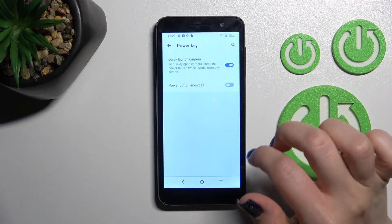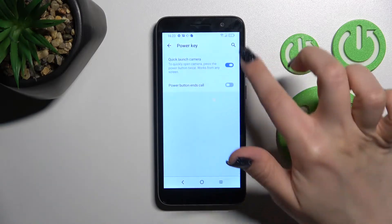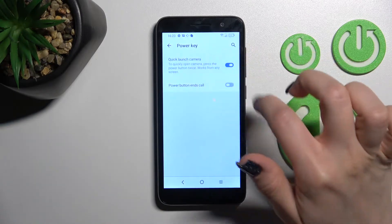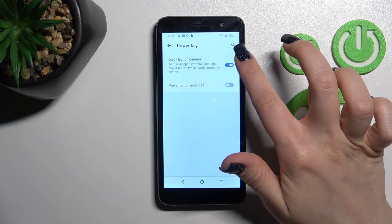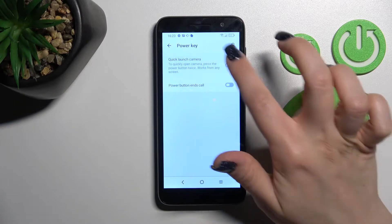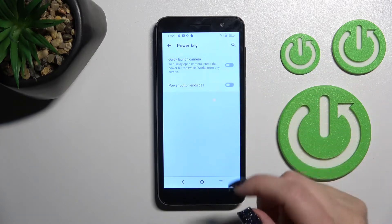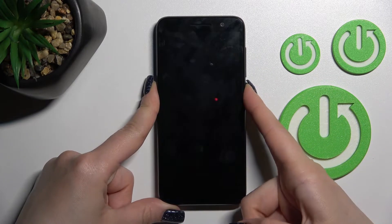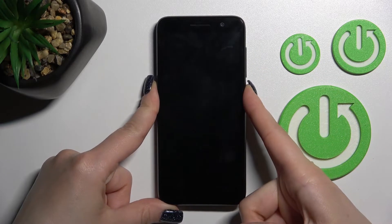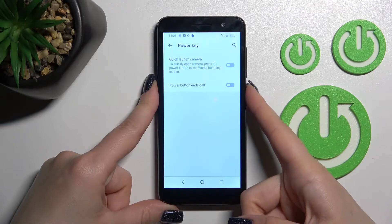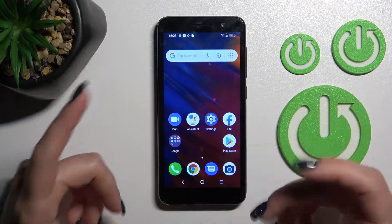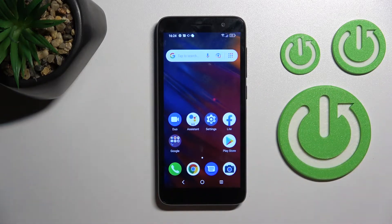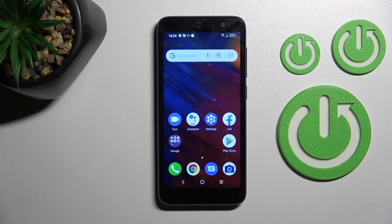Then click on Power Key, and to disable the quick launch to camera app, click once on the switcher. After that, we can see that by double pressing the power key, the quick launch to camera app is turned off.